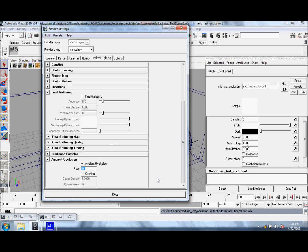But when you render this out, you might not see any improvement. The secret value that we need to adjust is Cache Density right here.